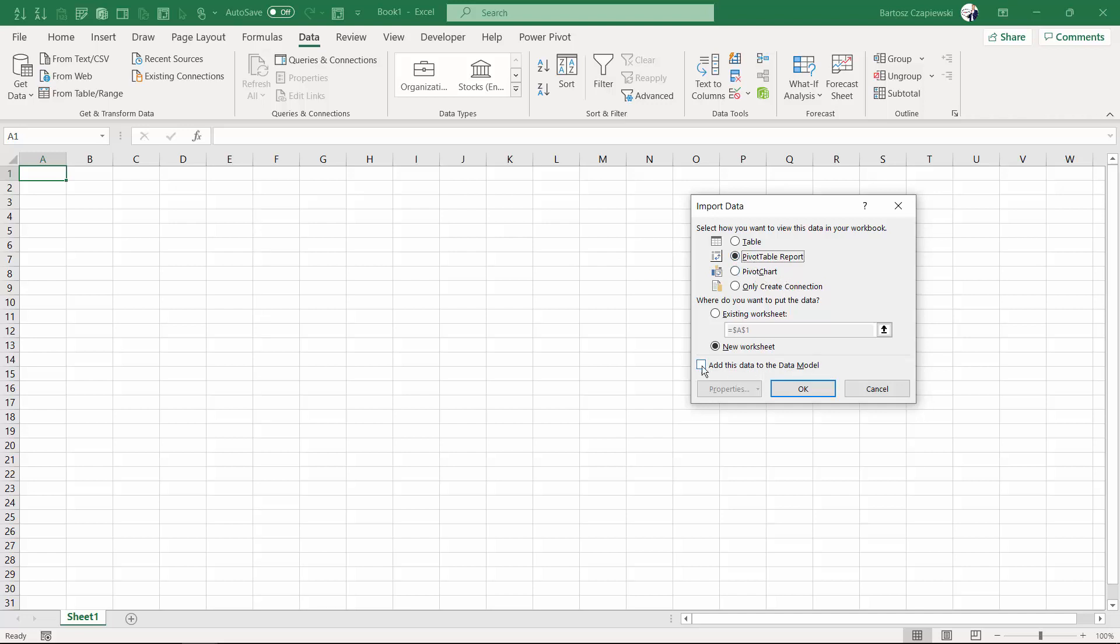You can also use the data model, but this is connected with the next lesson Power Pivot and the other course that you can find in the academy, as well as the Power Query course.